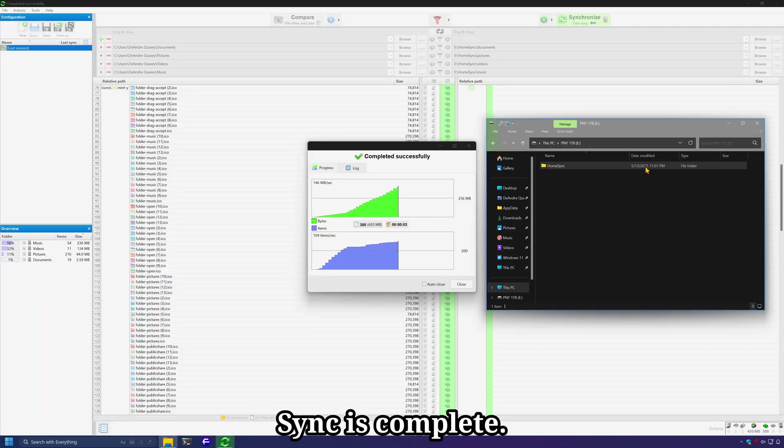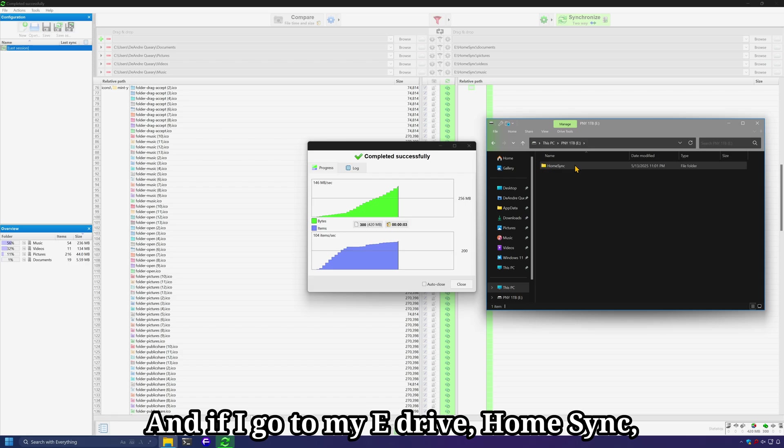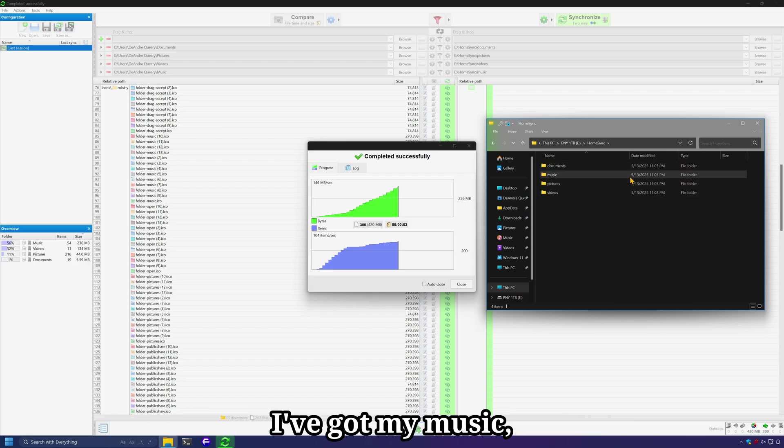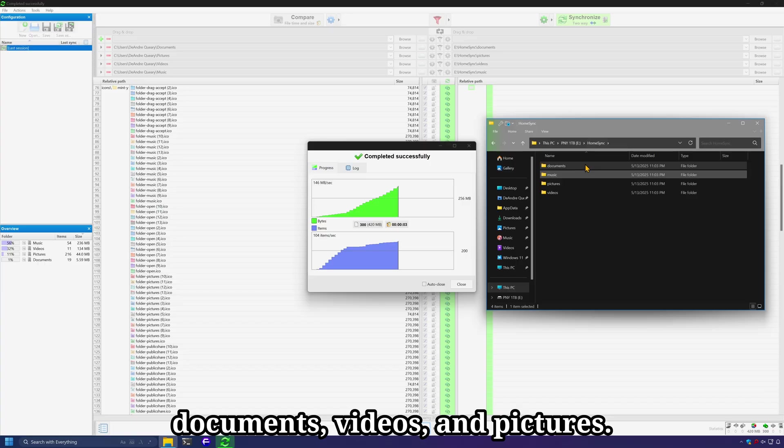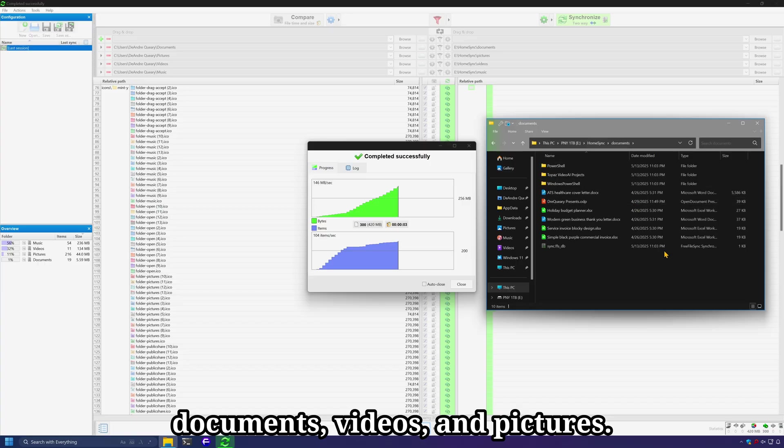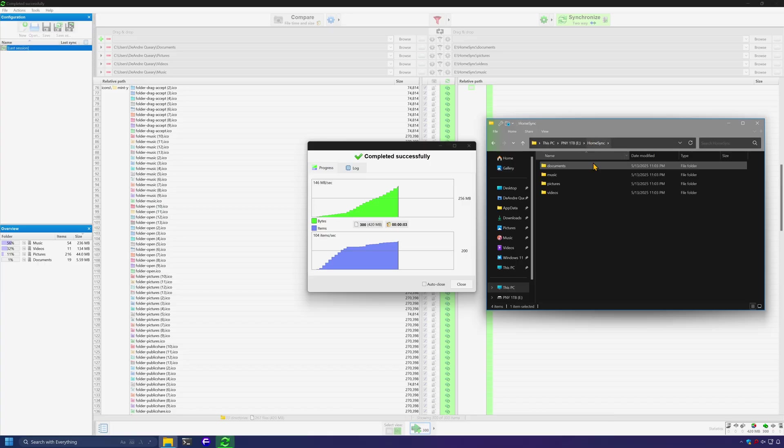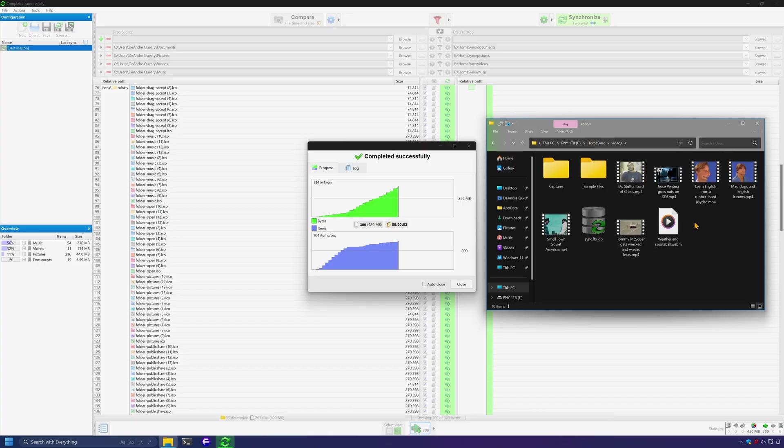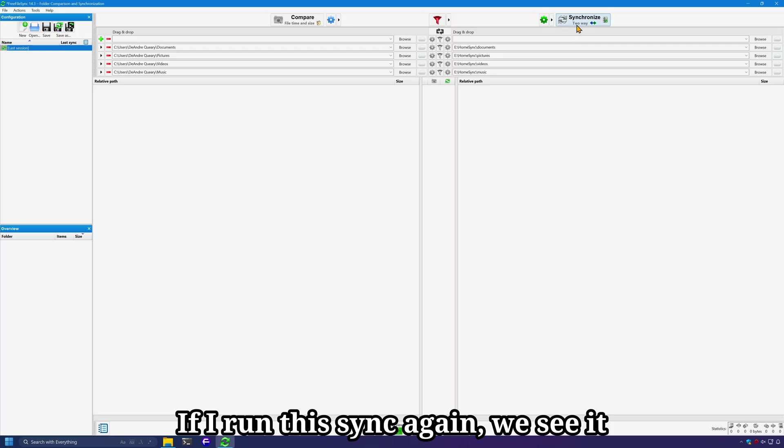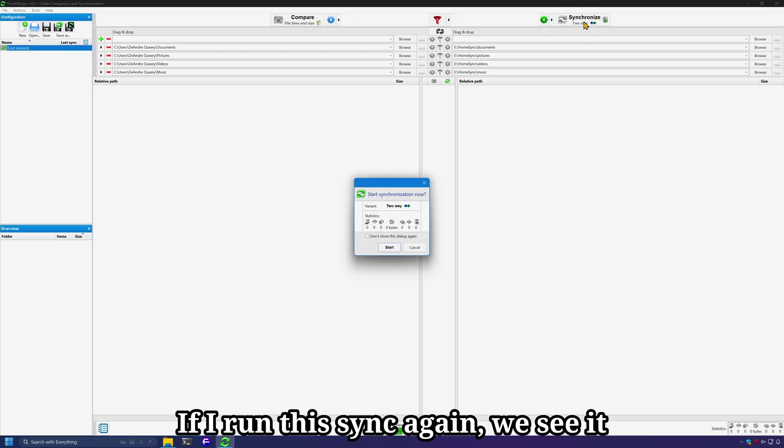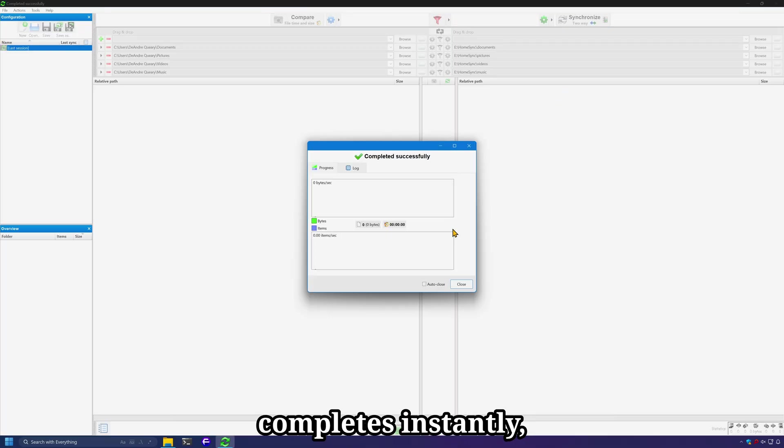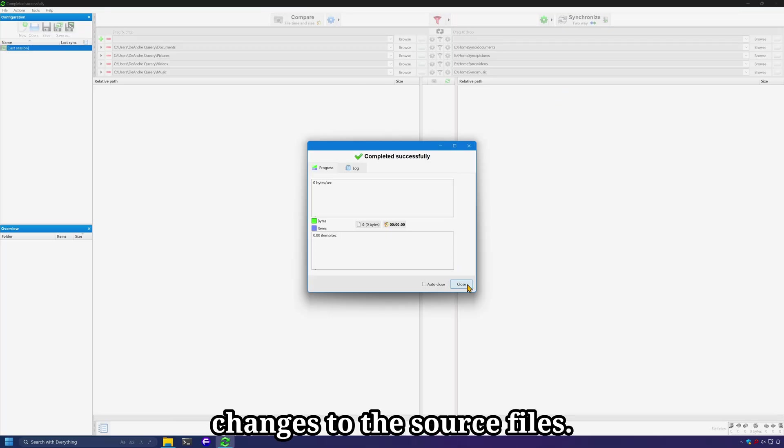Sync is complete, and if I go to my E Drive, Home Sync, I've got my music, documents, videos, and pictures. If I run this sync again, we see it completes instantly since I've made no changes to the source files.